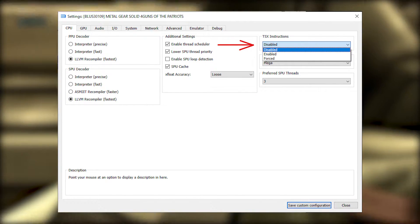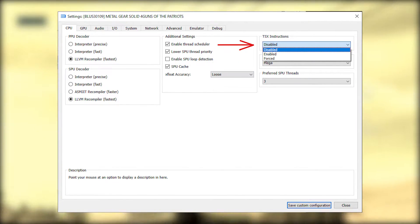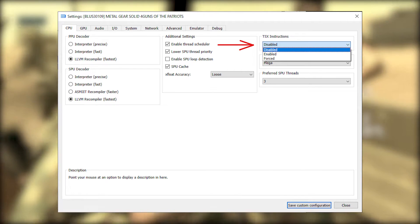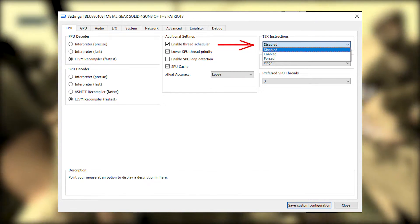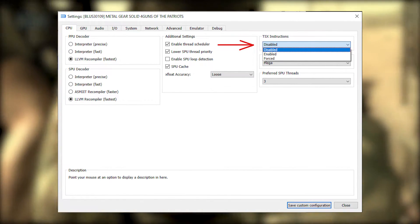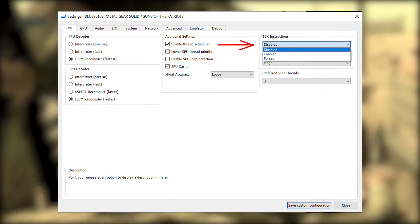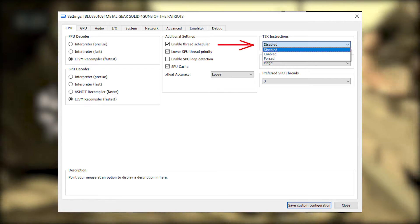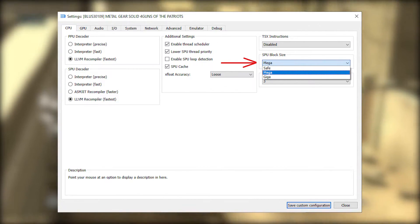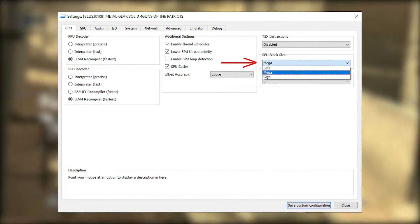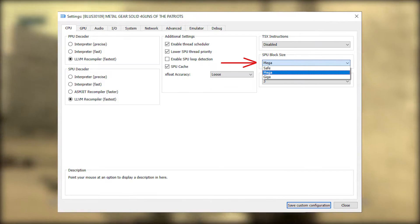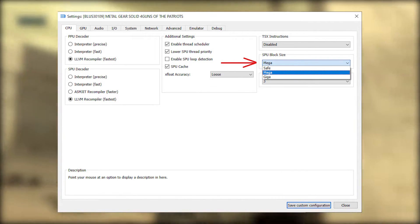TSX instructions. If the game is always crashing for you, try putting this on disabled. In my case, the game would always crash if this was enabled. SPU block size. You can put it on Mega or Giga to gain a little performance.